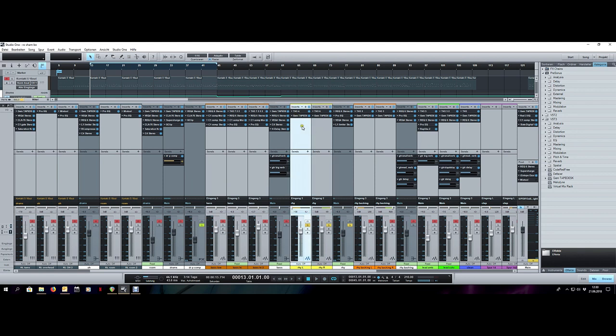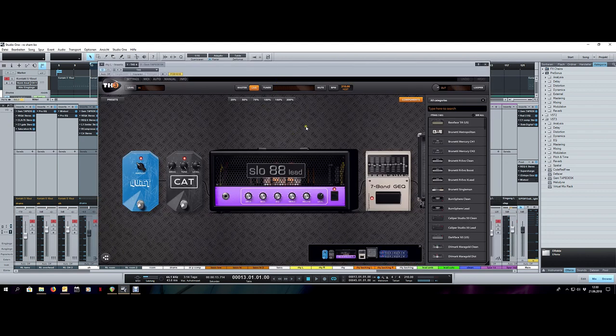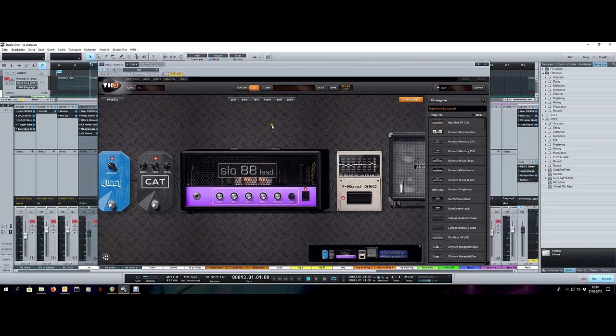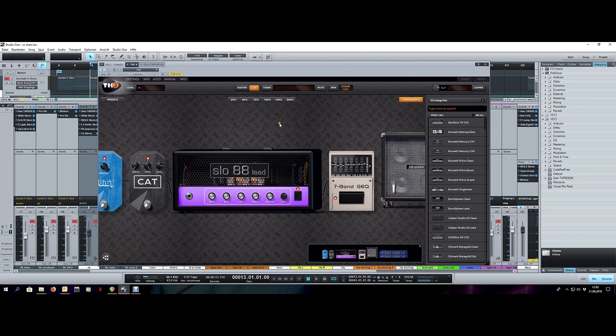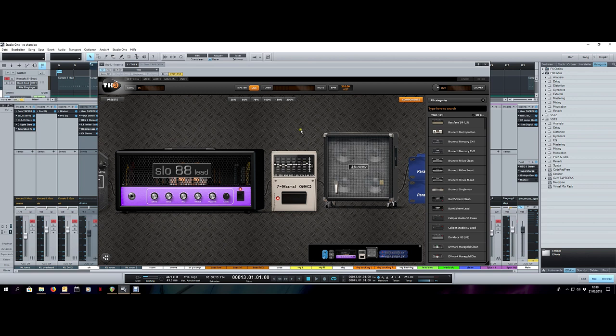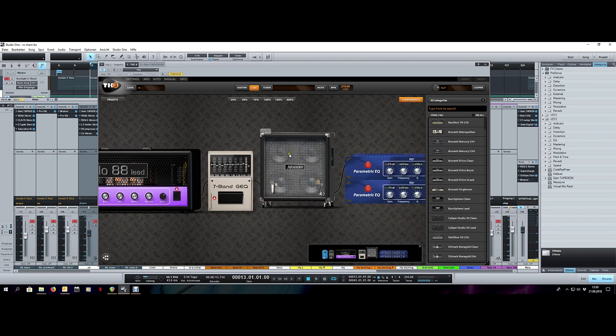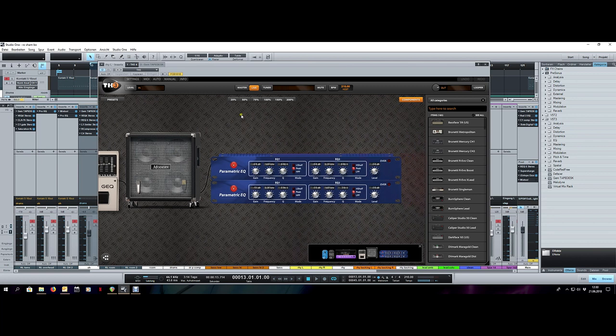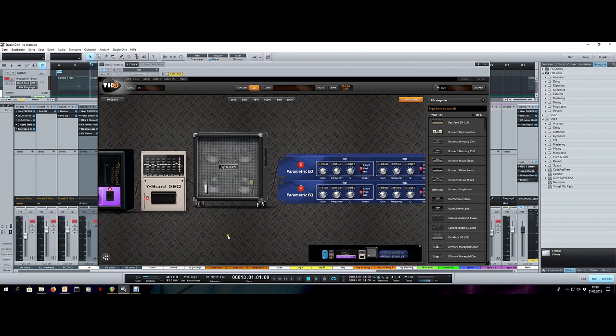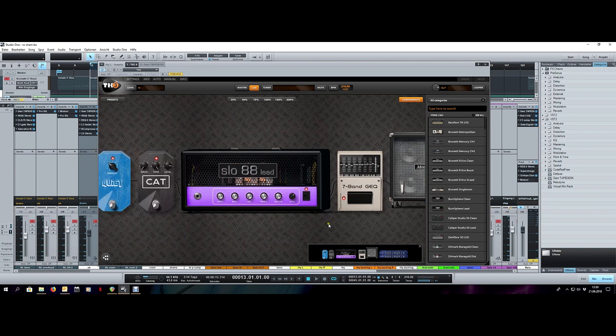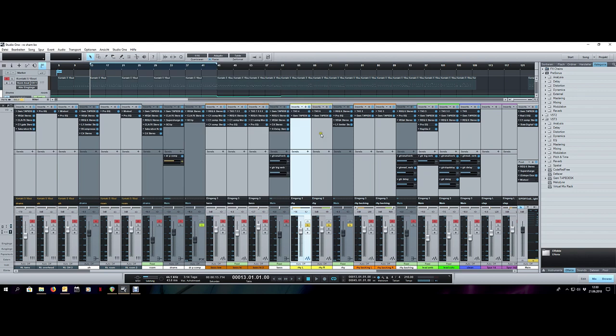For the left track, I have the ProCo Rat going into the Diezel lead channel with a little bit of EQ shaping, just taking down some lower mids and raising that upper range, the modern cab which is the Rectifier cab, and then a little bit of EQing already going on here taking down some resonances. This is pretty much the tone that I dialed in while jamming with it. This is followed by the tape desk.